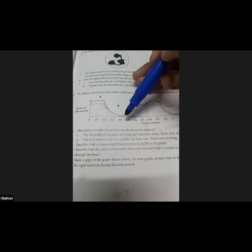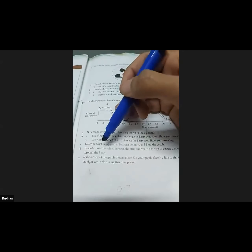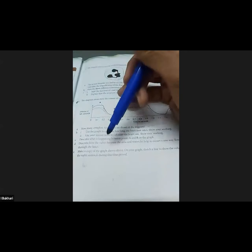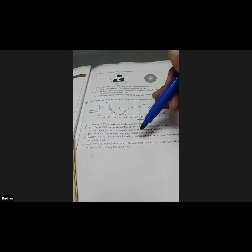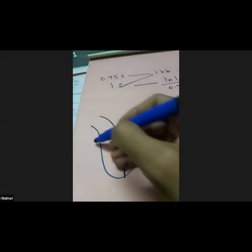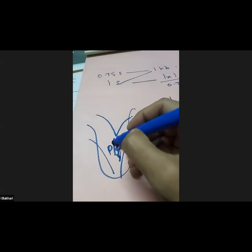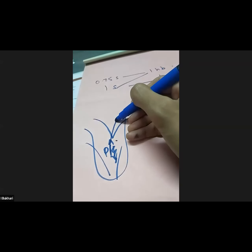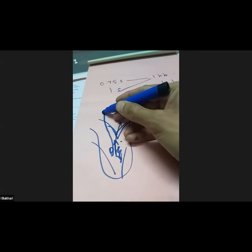Describe what is happening between points A and B on the graph: ventricular contraction — ventricular systole — because the volume is decreasing. Describe how the valves between the atria and ventricles ensure one-way blood flow: when the ventricles contract, volume decreases and pressure increases; this high pressure would force blood back into the atria, so these valves close, ensuring blood flows only into the aorta.